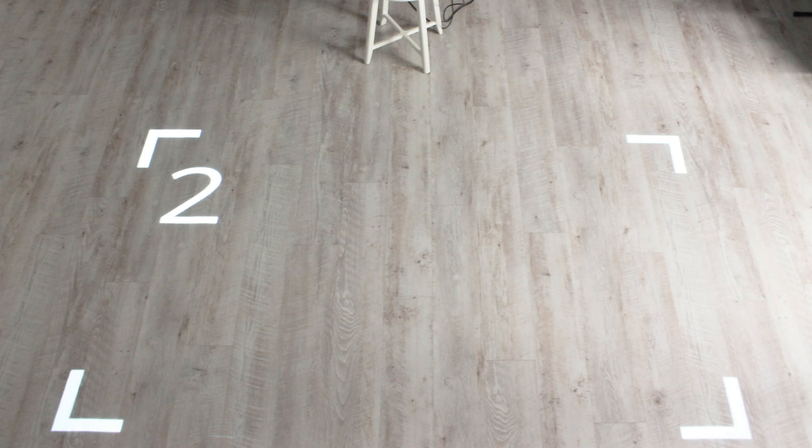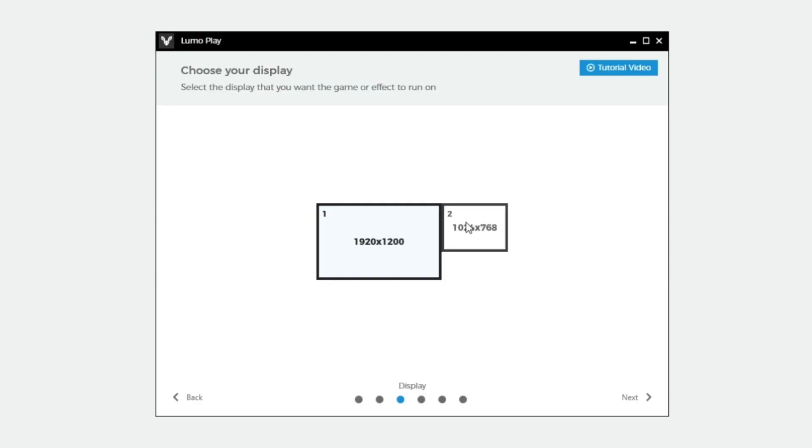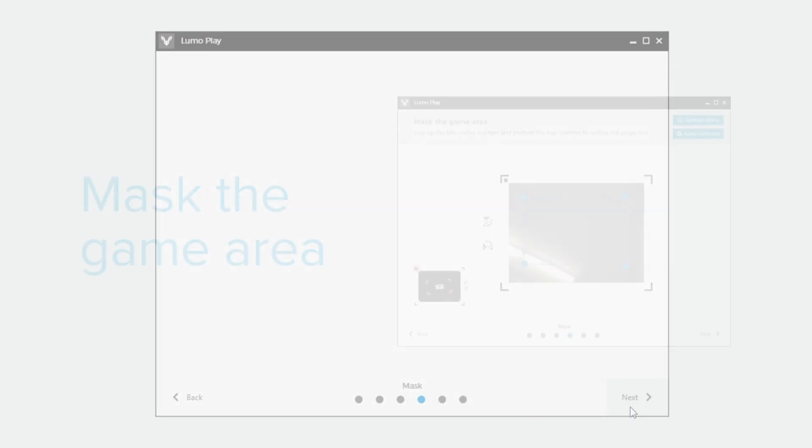The display options can be identified by a number in the top left hand corner of the display. Select the number that is being displayed by your projector.